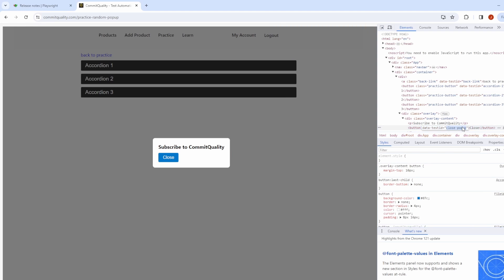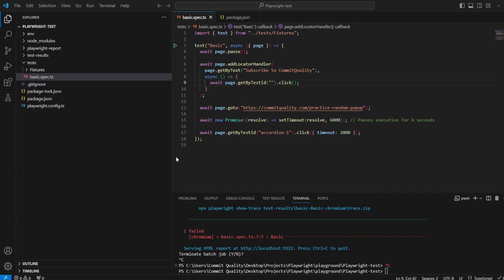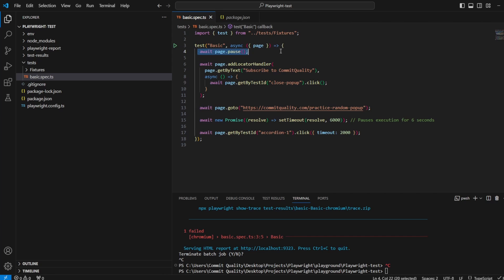There we are, yeah we have close pop-up as the test id so perfect. So let's put that in here. Let's just talk about this before I run the test then. What I'm saying is, ignore the page.pause, right at the start I'm saying okay create me a handler and this handler is only going to be actioned whenever the text of subscribe to Commit Quality appears on the page.